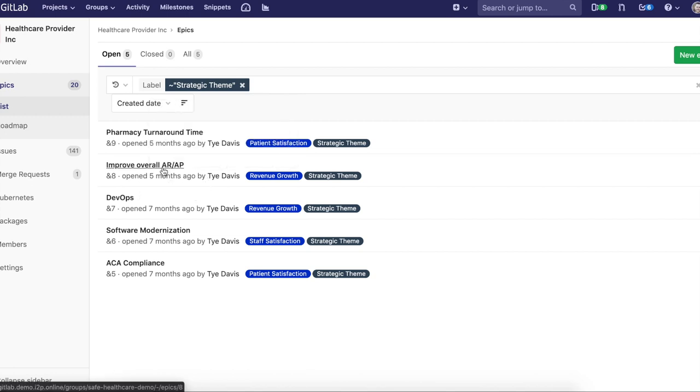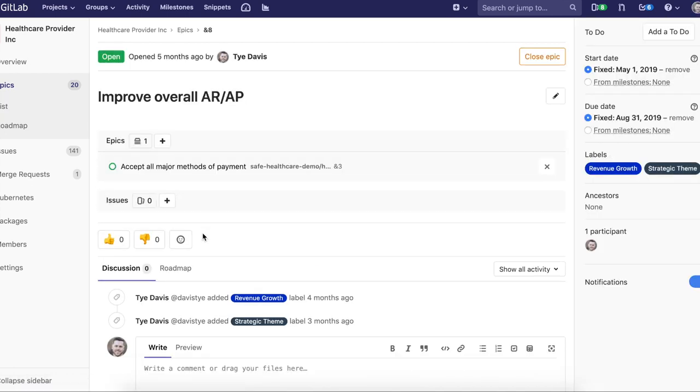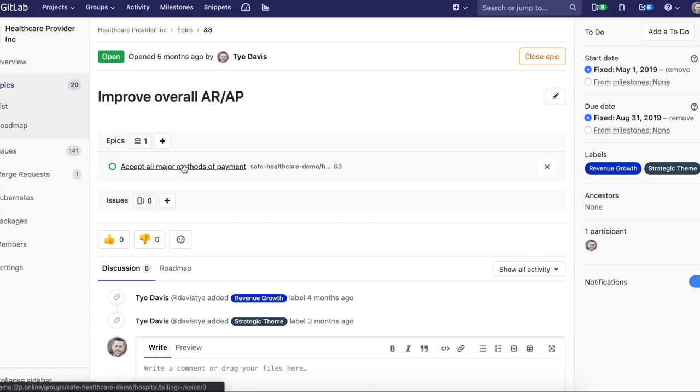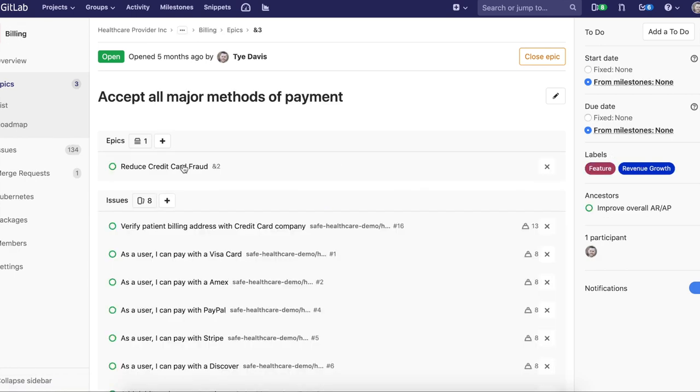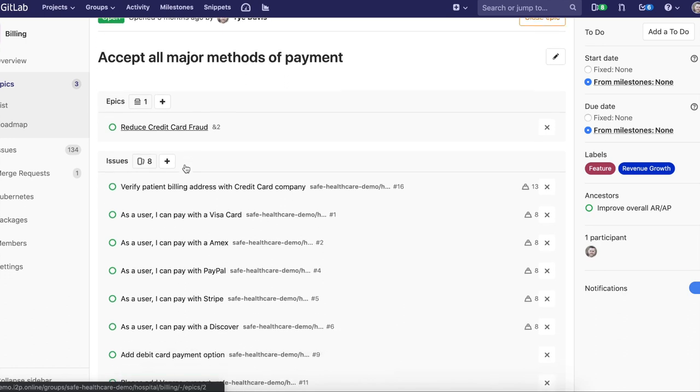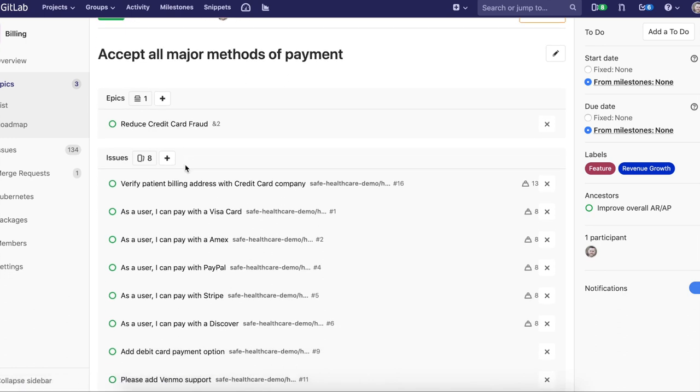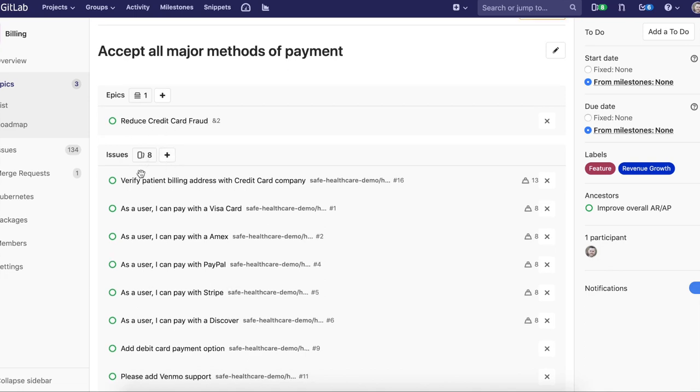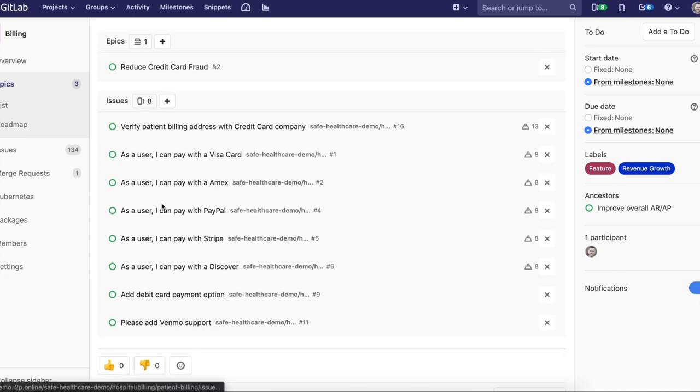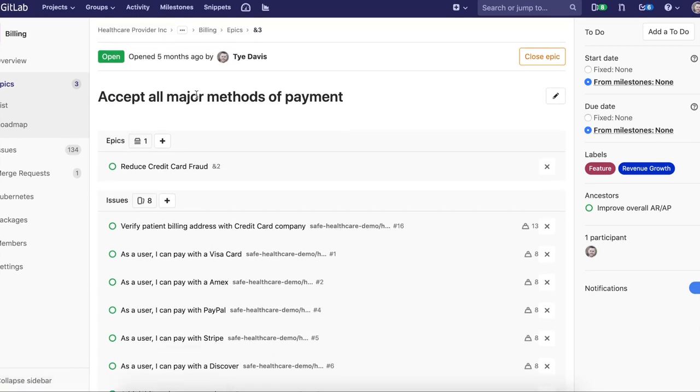Maybe if we look at improve overall ARP, since we'll be talking billing, I can see that there's a sub-EPIC directly correlated with that. Maybe this is a larger EPIC or maybe this is actually just a feature. In this case, it's a feature that accepts all major methods of payment. I have that traceability. If I were to go into that feature or sub-EPIC, I can see that there's another feature correlated with it right here, and I can see all the issues that are directly correlated with this sub-EPIC that I've defined.